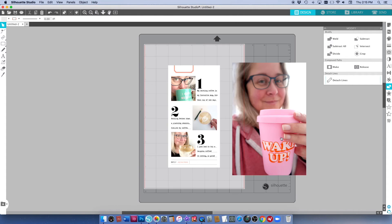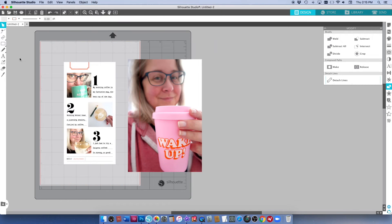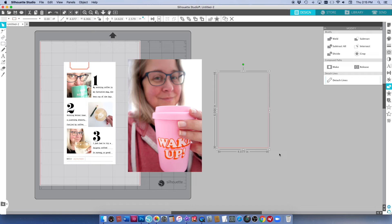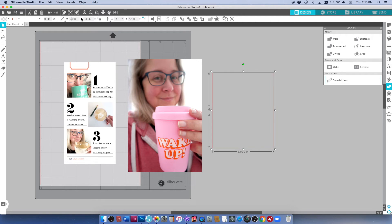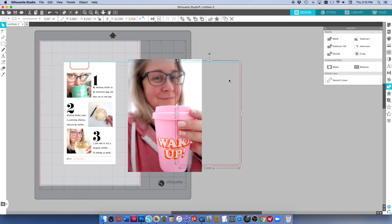But now that I've got it sort of roughly the size that I want I'm going to use the marquee tool again and create a rectangle. It doesn't matter what size this is because I'm going to adjust it up here. I want it to be five inches by eight and a quarter. So this is going to be a full page in my Lifecrafted album.